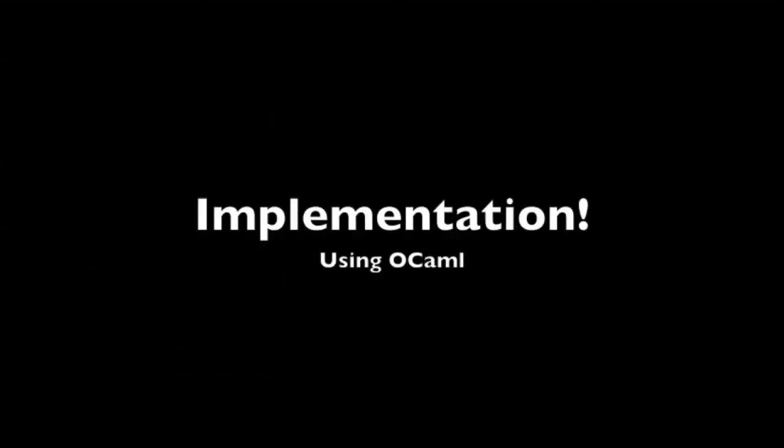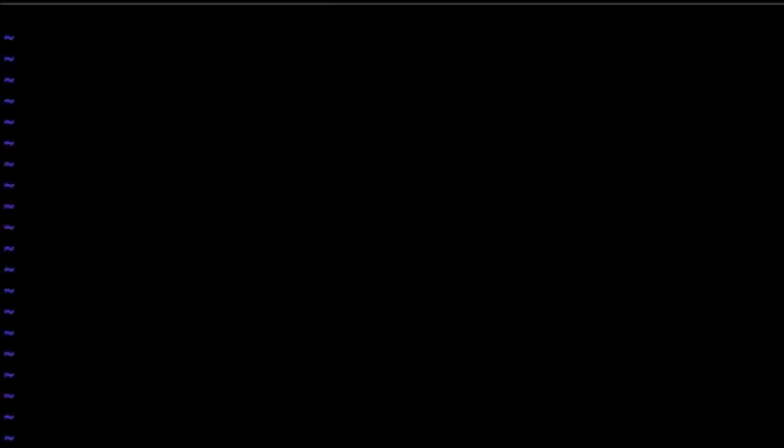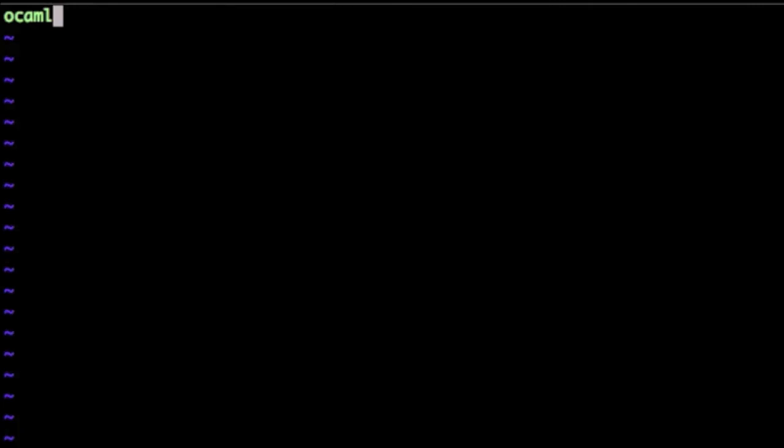We'll now try to code this up using the language OCaml. OCaml is a very nice language to work with, especially when you're writing recursive functions. So let's get started. Don't worry too much about the syntax, much of it is self-explanatory. And if you want to learn more about it, you can find out more about OCaml.